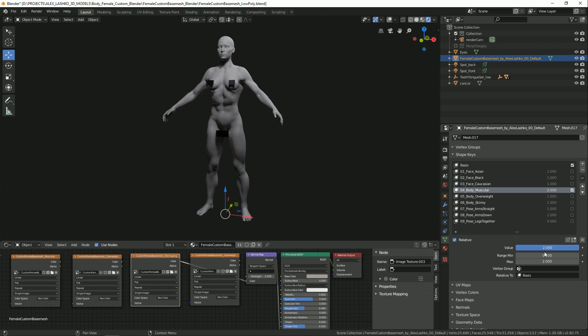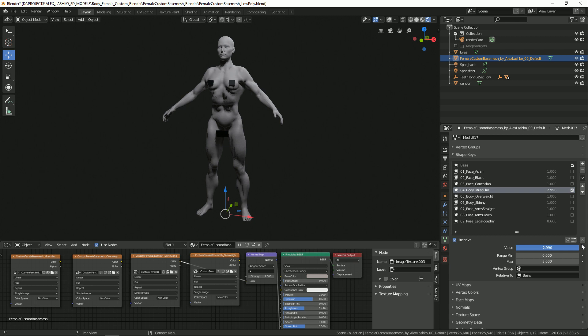But make sure you don't really crank up this max value past the value of 3. Then the body may start looking a little bit disfigured. This is at 3 and you can see the body starts to look a little wonky. So let's go down to our default max value.